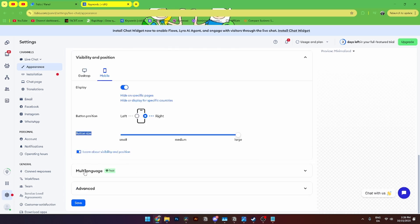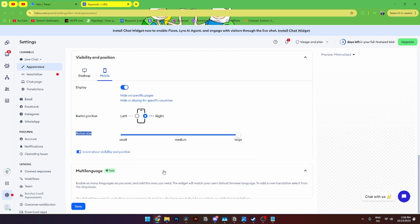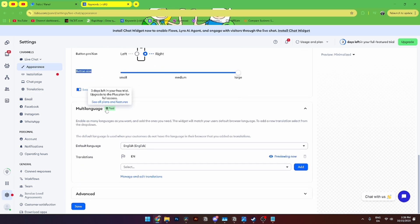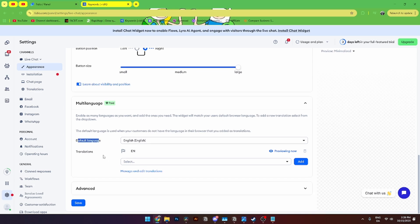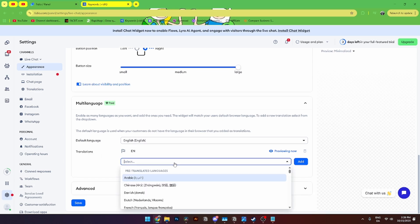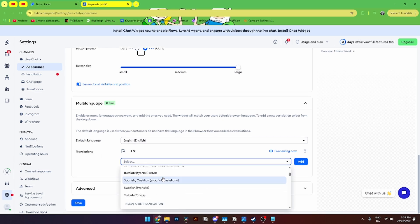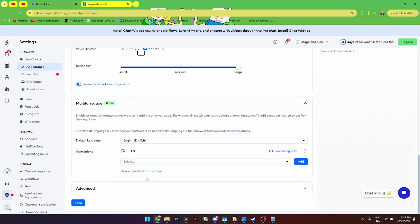Down here you can also add multi-language. Which is a paid feature where I can change the default language. And then you can translate them to any of the specific languages that Tidio offers. You can also down here manage and edit translation manually if you want to do that.